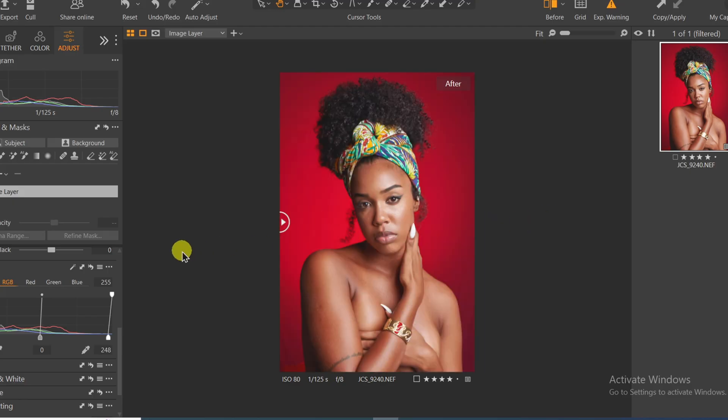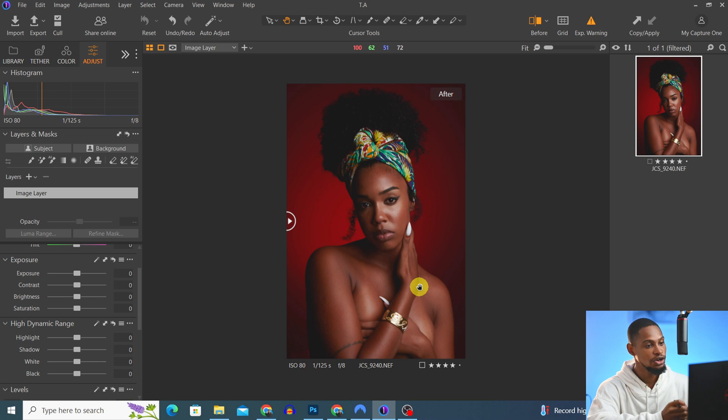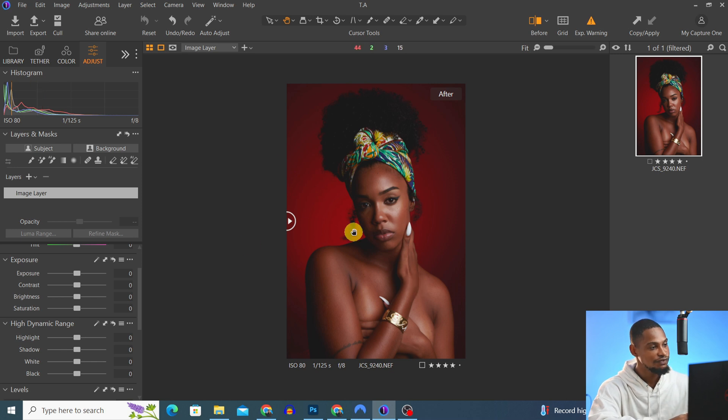Here is how I retouch my image from start to finish using Capture One and Photoshop. I'm going to share everything I do to retouch my images. I use Capture One to process my RAW file before taking it to Photoshop for retouching. This is my Capture One interface.